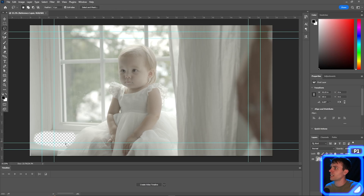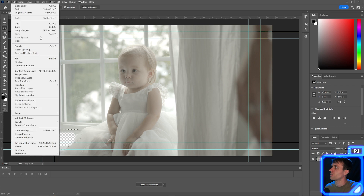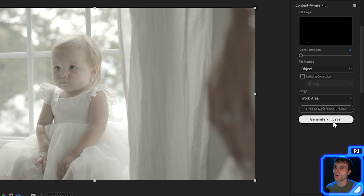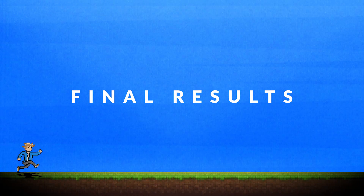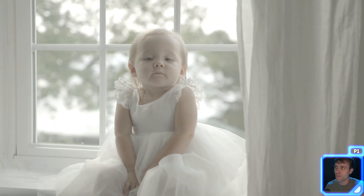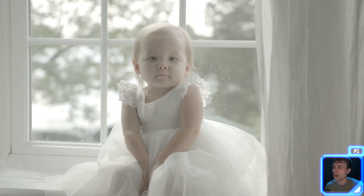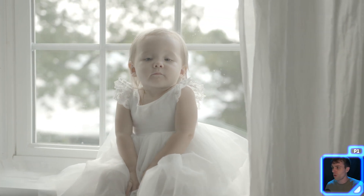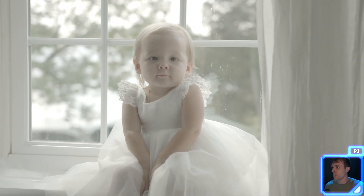In the reference frame, I just want to take the lasso tool and go around where we masked out the bottle, then go to Edit > Fill. So now we have a reference frame. As you can see, it's updated in After Effects, and now I'm going to hit Generate Fill Layer. Here's our After Effects edit of removing that water bottle, which looks pretty good. I don't think any regular viewer would even notice.